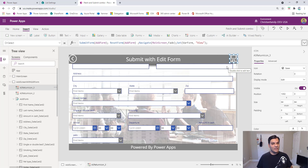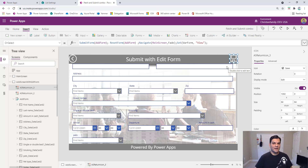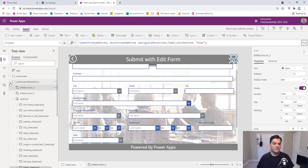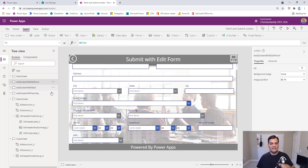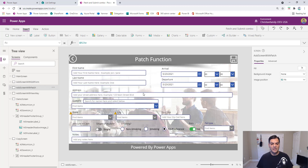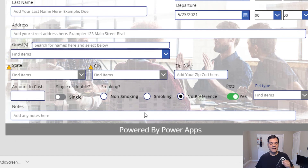One of the things about the edit form that I don't like too much is that yes it's simple, but I don't have many options to beautify the form or give it that extra wow factor. That's when I came to the next technique, which is the patch function. Doing a side-by-side comparison, you can see the patch function gives me the flexibility to move stuff around and change things.